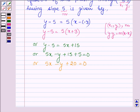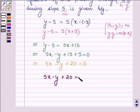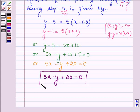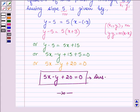Thus, the equation of the line passing through the point (-3, 5) and perpendicular to the line through the points (2, 5) and (-3, 6) is given by 5x minus y plus 20 equals 0. So this is our answer. Hope you have understood it. Take care and have a good day.